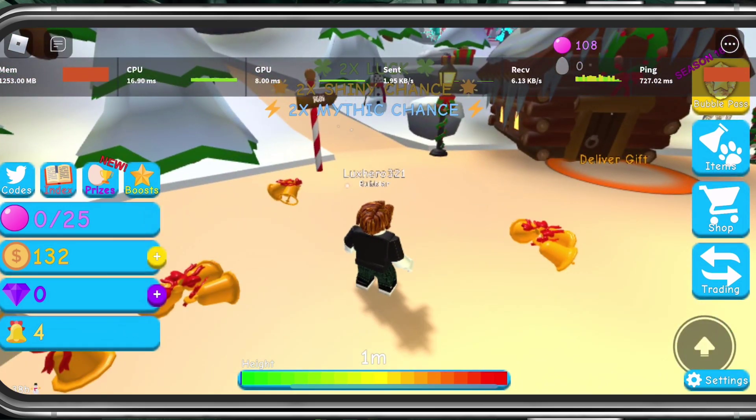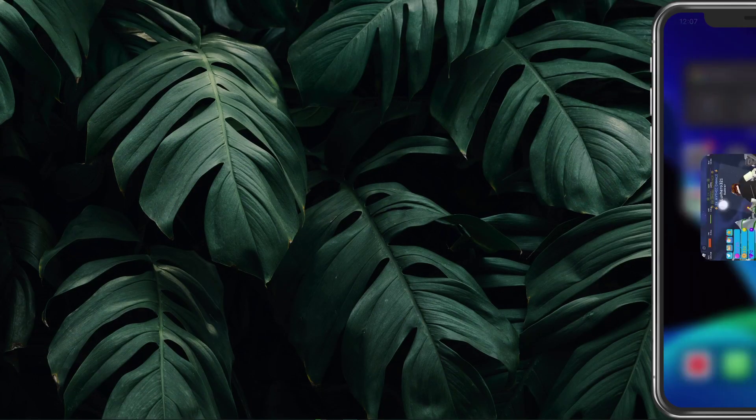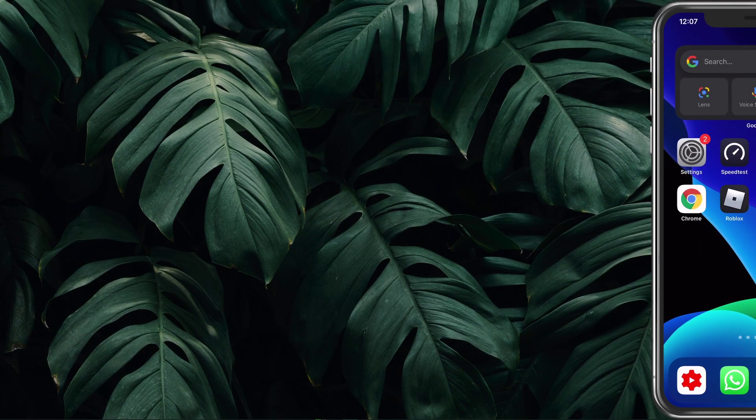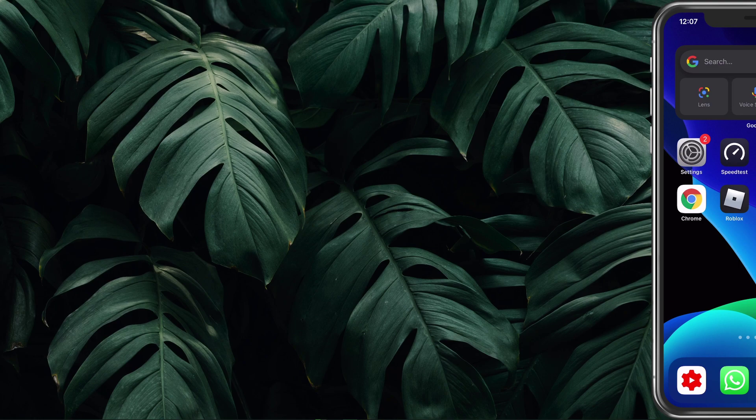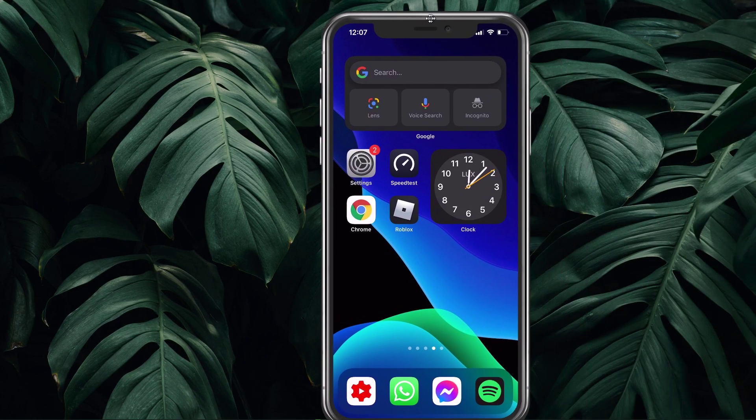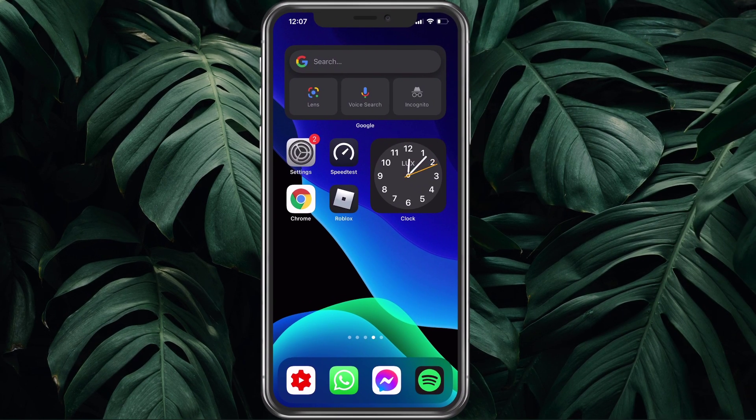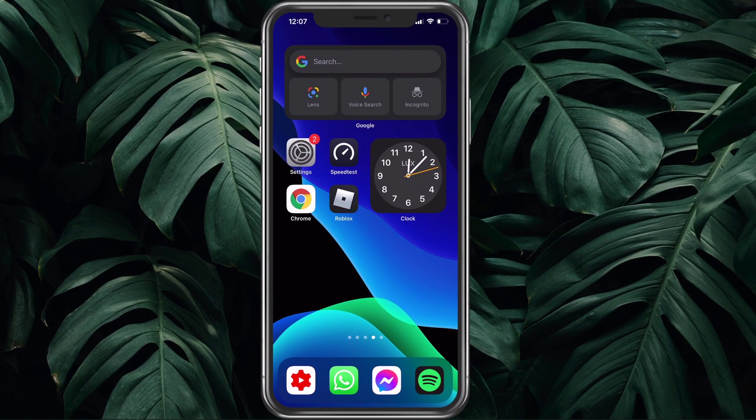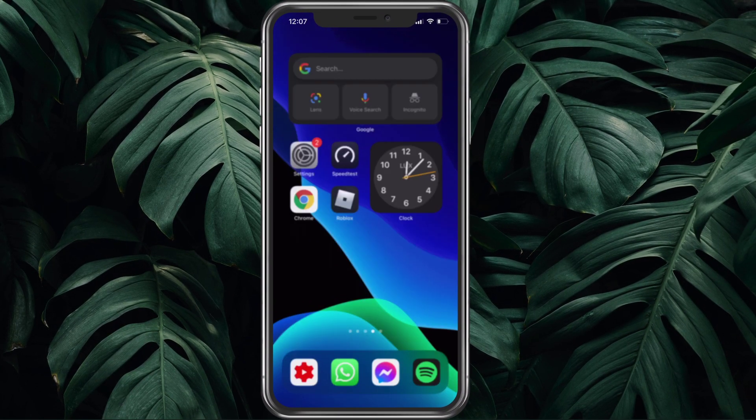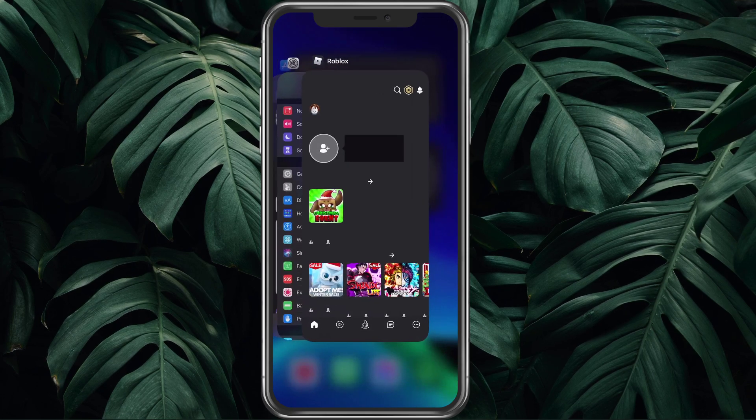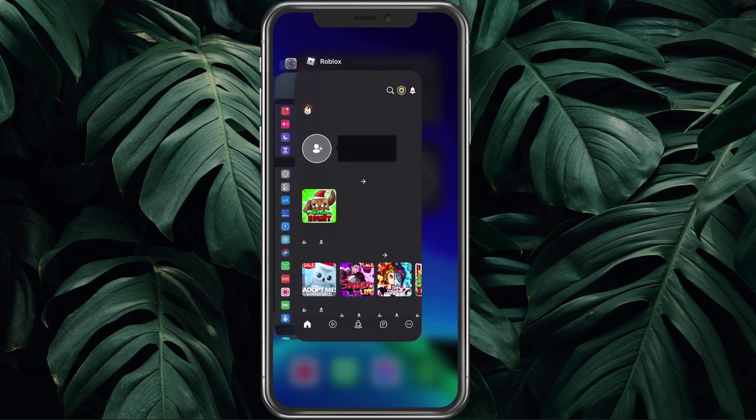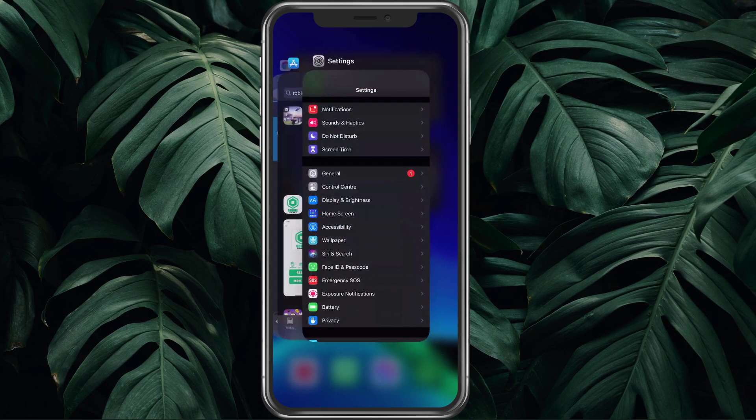When this is done, close Roblox and all other applications from running in the background. You should also consider restarting your device before following any of the next tweaks to get the most out of your device.